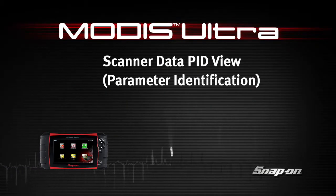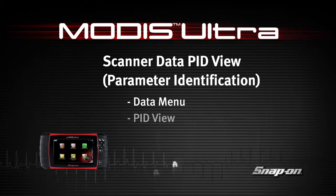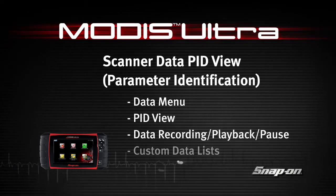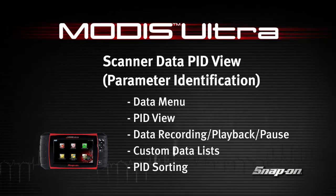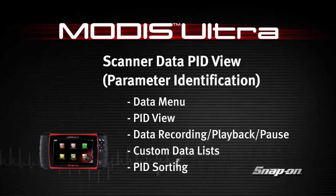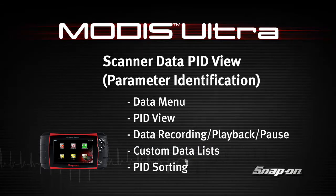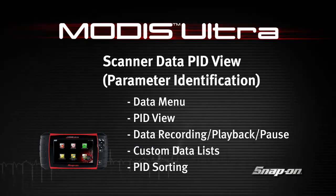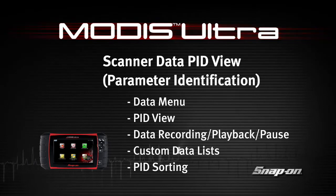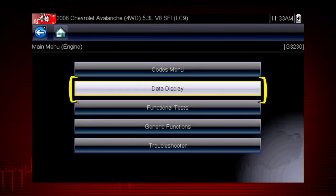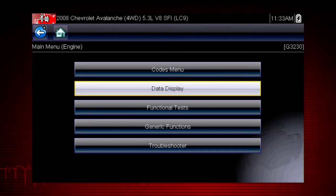Welcome to Snap-on Training Solutions. This module is designed to help you get the most out of your Modus Ultra Diagnostic Tool and covers the use of scanner data in Parameter ID View, also known as PID View. The scanner data display shows the live data parameter information from the vehicle's control module.